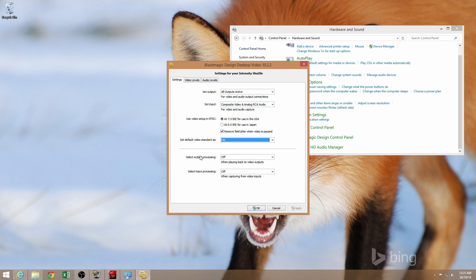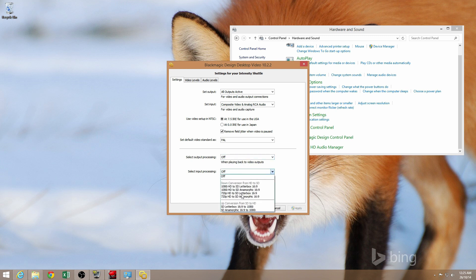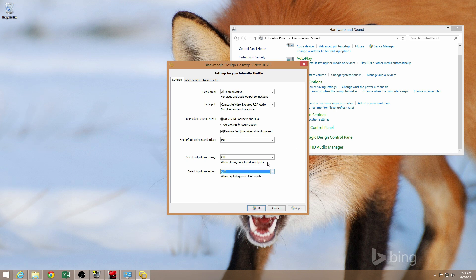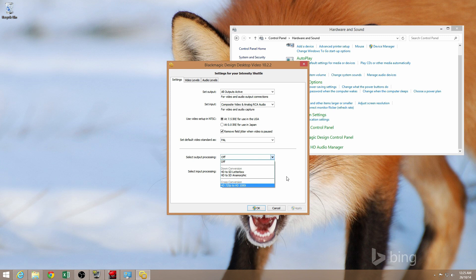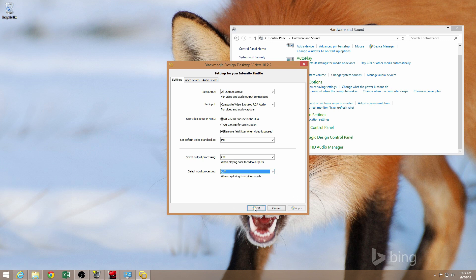Down here, below the line, there are some further options for output and input processing. Basically, you can upconvert or downconvert in limited fashion, I suppose. You can read it for yourself and decide whether you need to use these or not. I haven't found them to be that useful. The options are quite limited. So I guess your mileage will vary there.